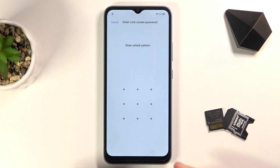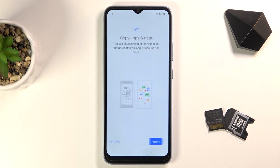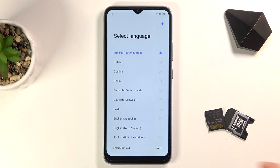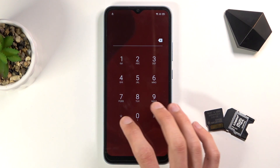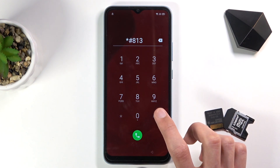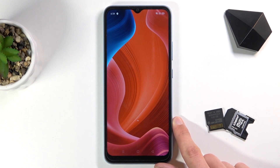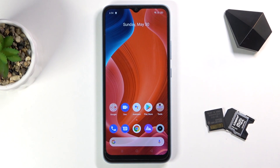You can see that the one I have right here is locked and I could unlock it using a pattern, but assuming I don't know that pattern, what we will do is go back to the first page of the setup, then choose emergency call and type in this code: star hash 8 1 3 hash. Give it a second — there we go. This code basically closes the setup.